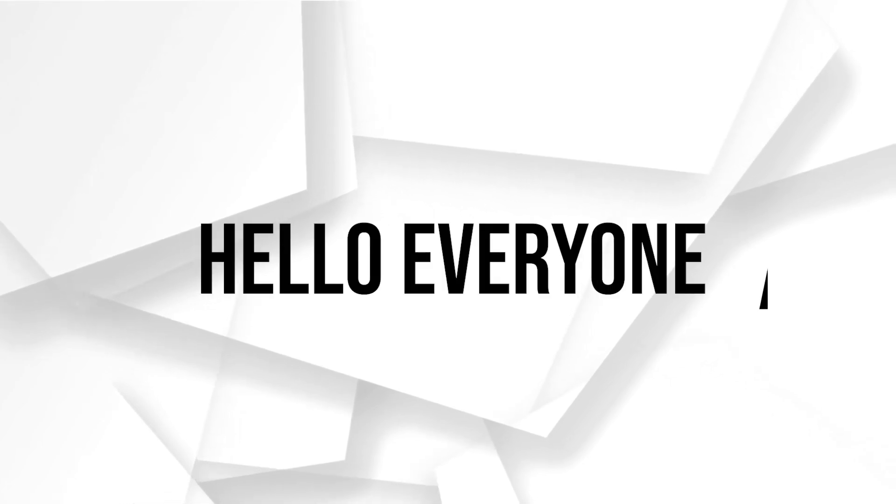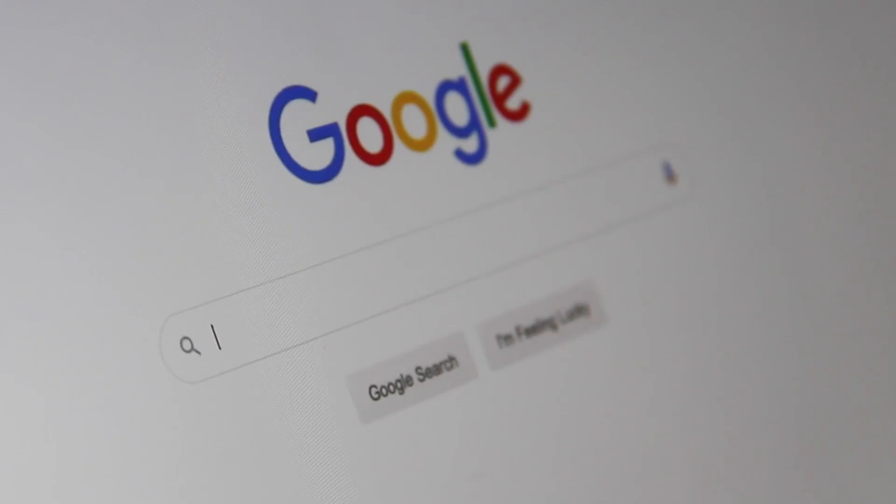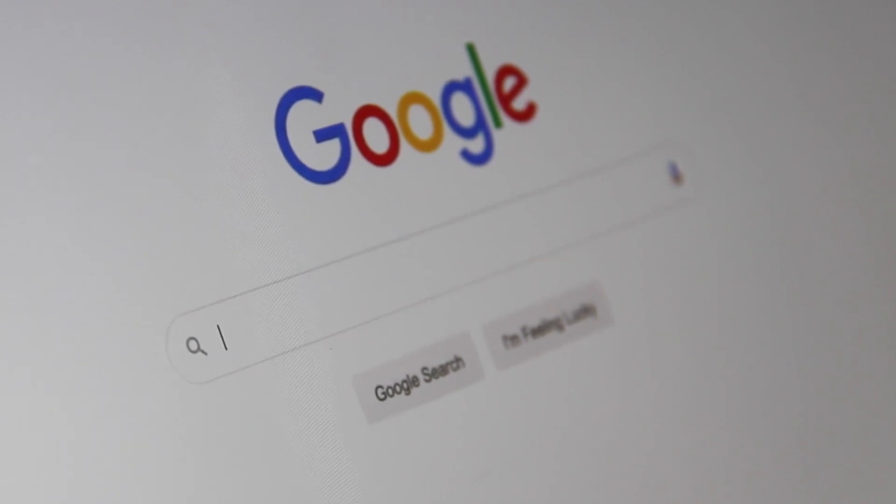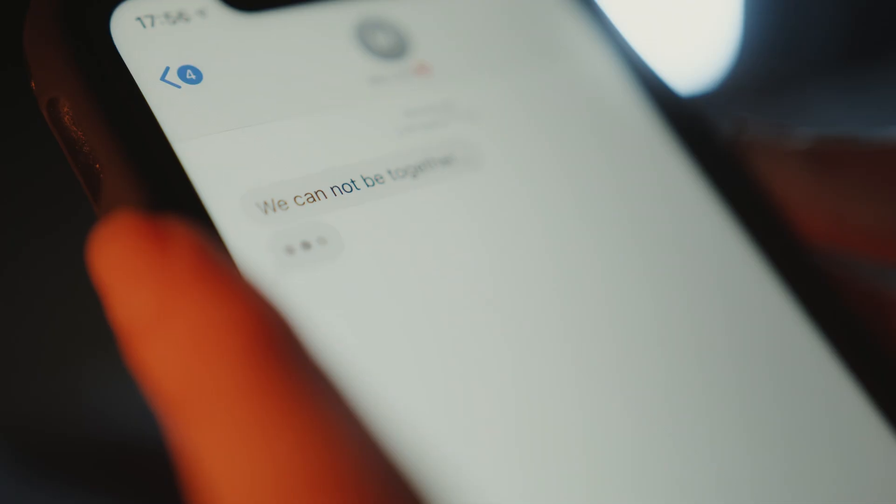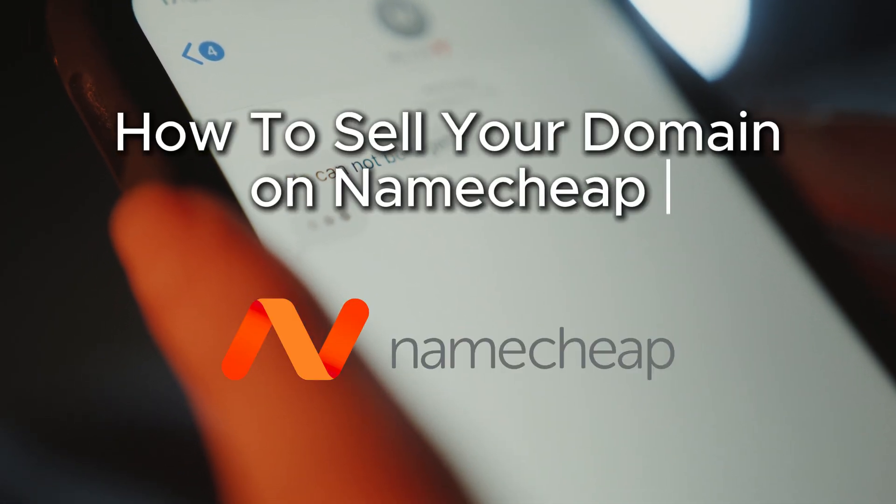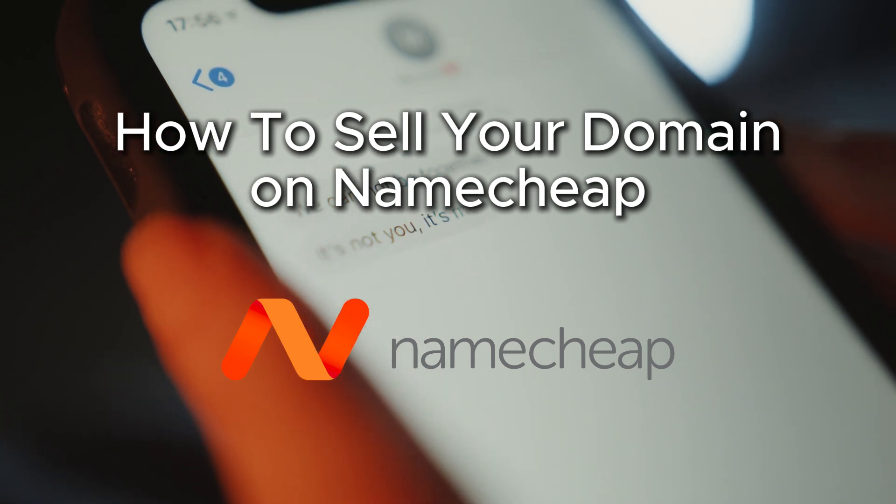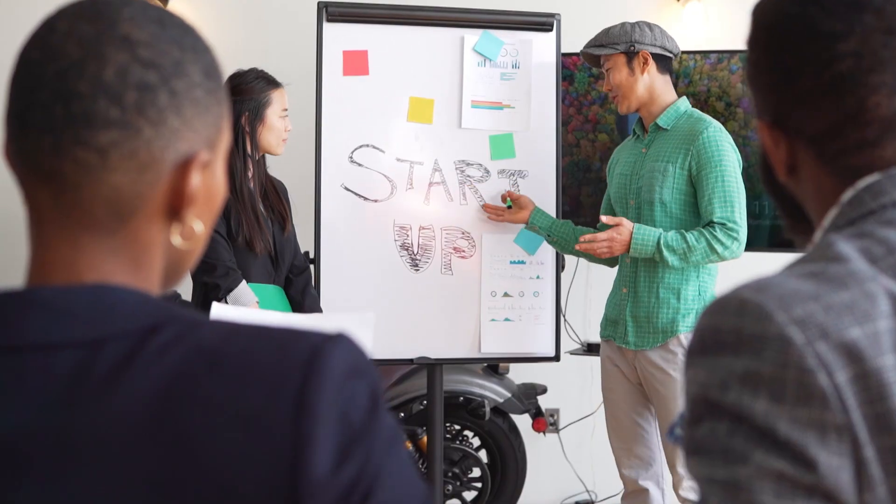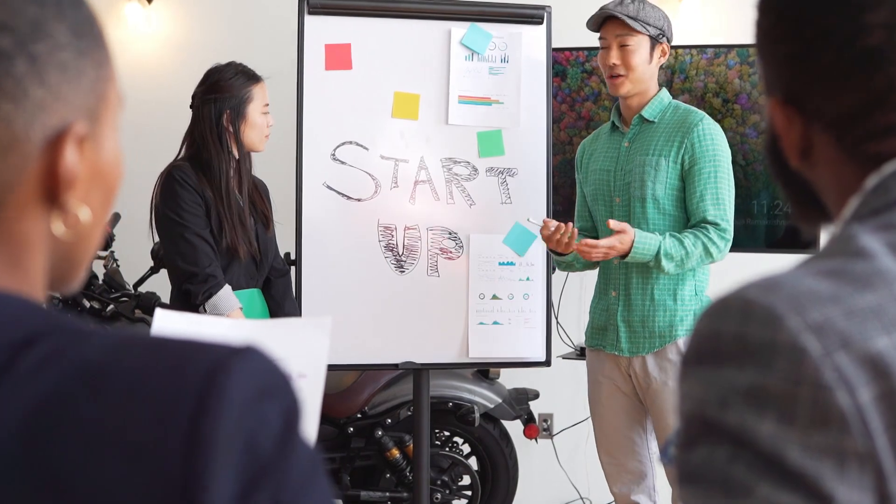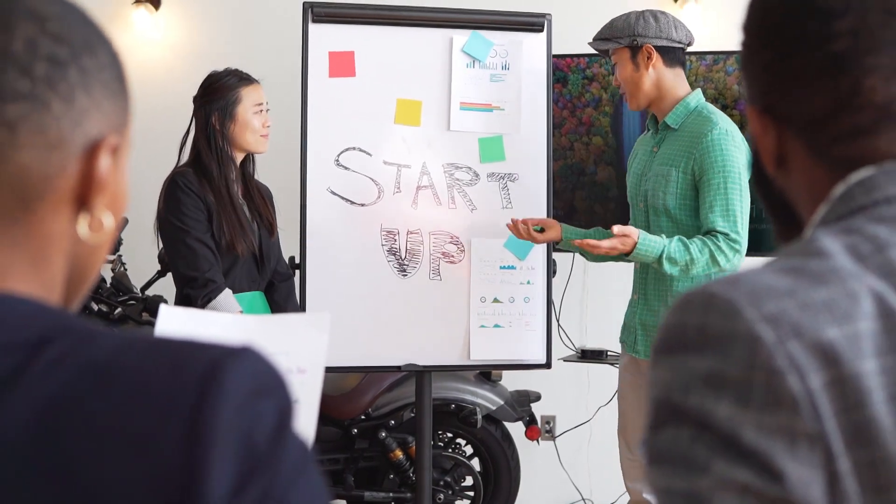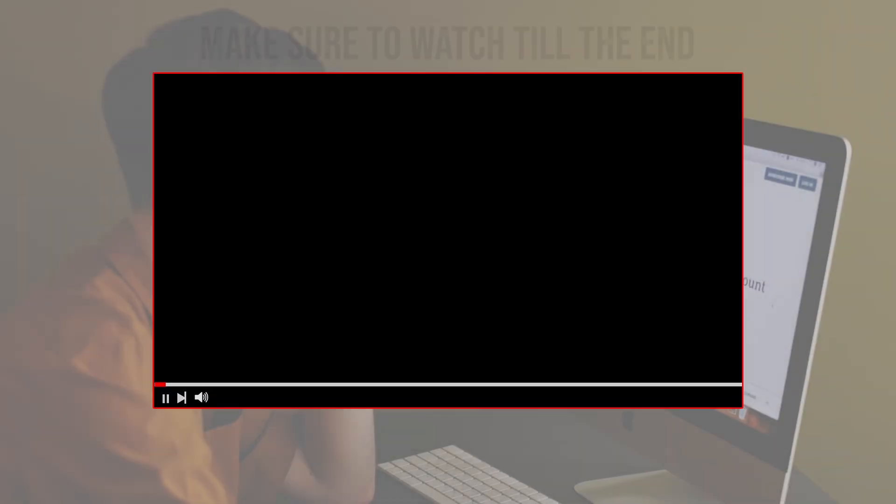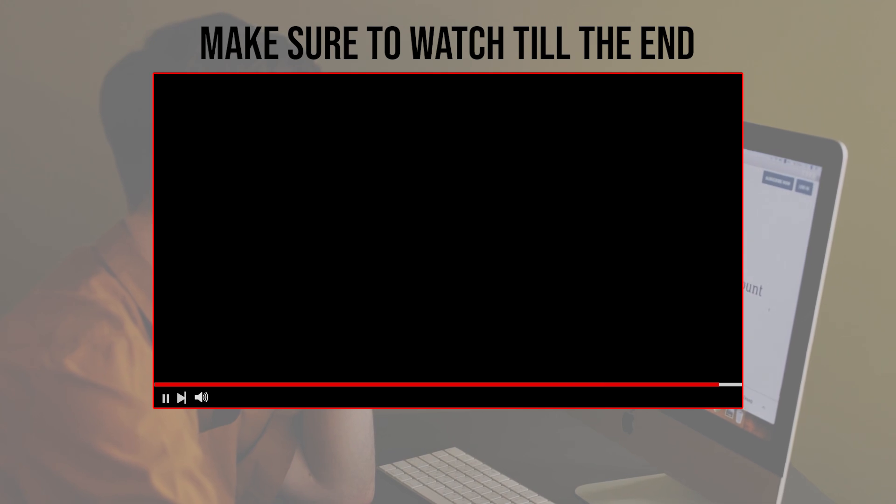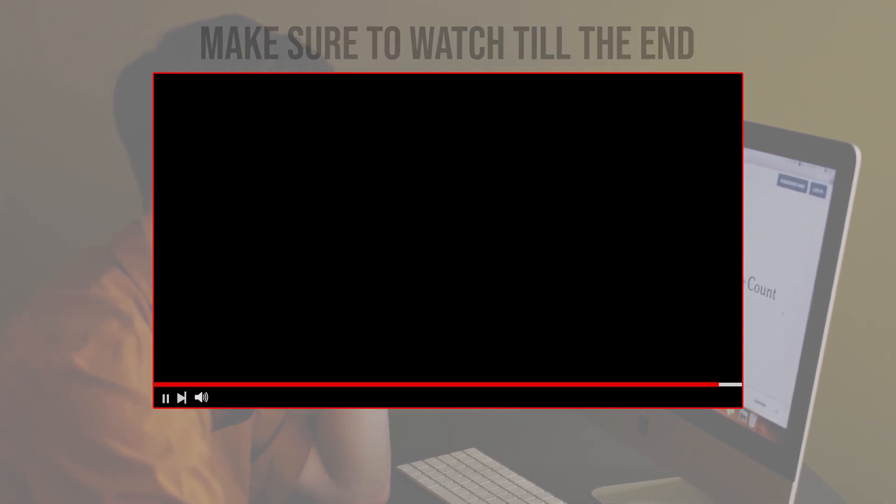Hello everyone and welcome back to a brand new video. Do you want to sell your domain on Nameship? This tutorial will walk you through the process of listing, managing and selling your domain on Nameship's marketplace. Follow along for a comprehensive guide and let's get started. Make sure to watch it from now till the end so you can have the full experience.